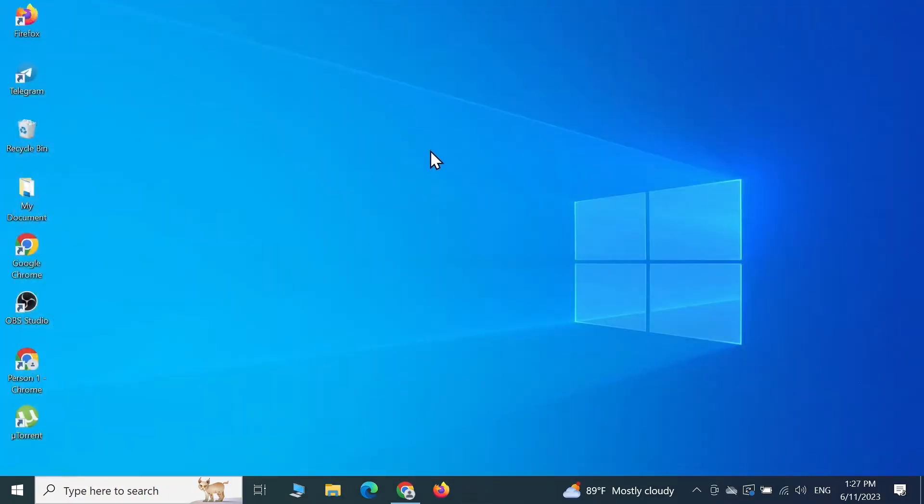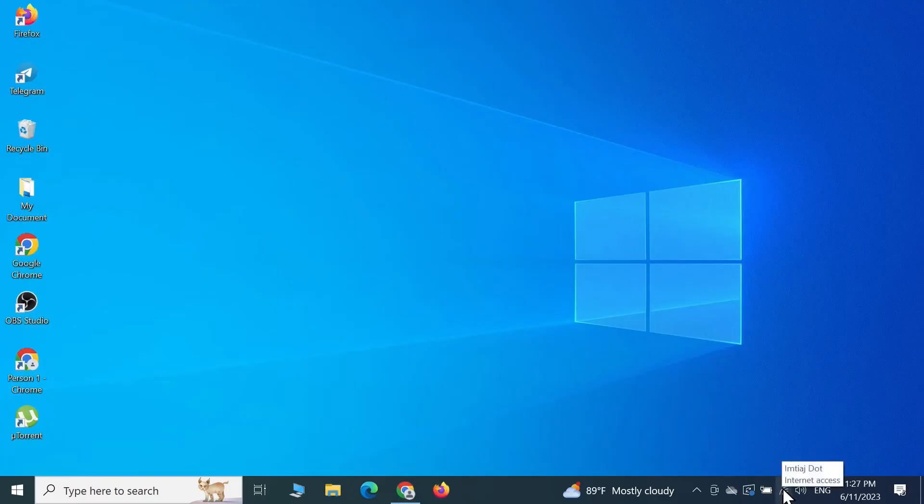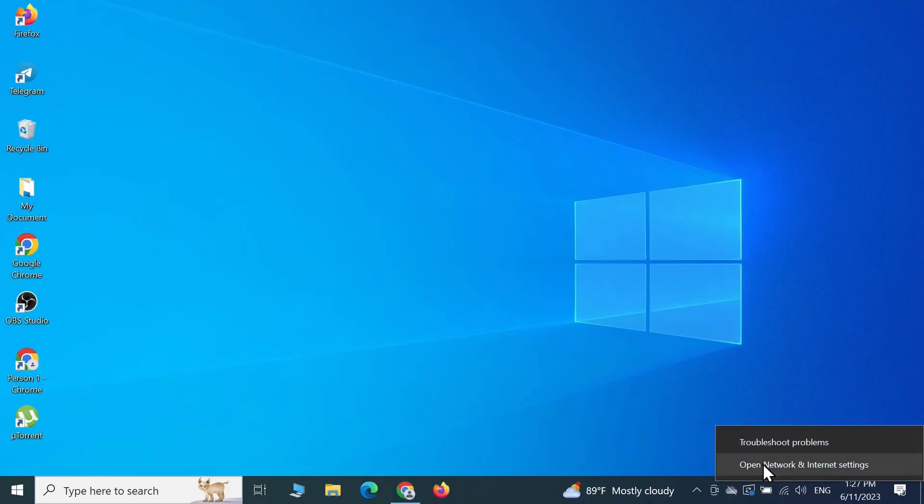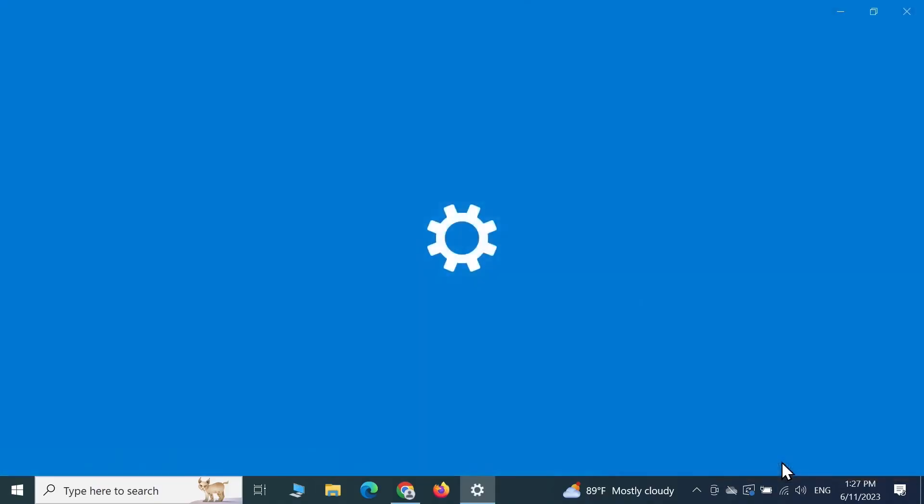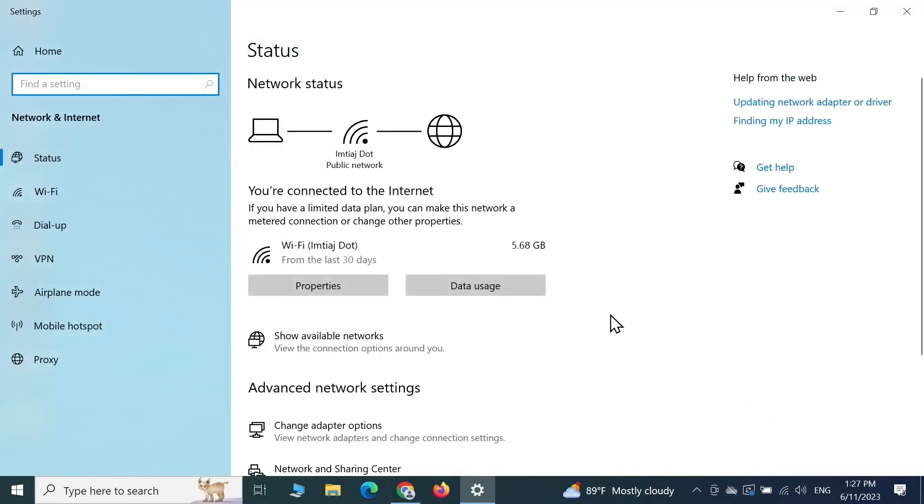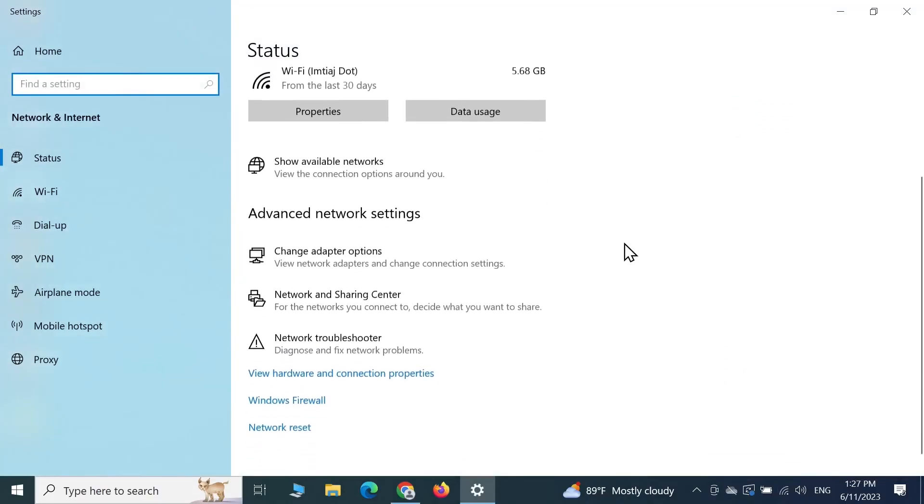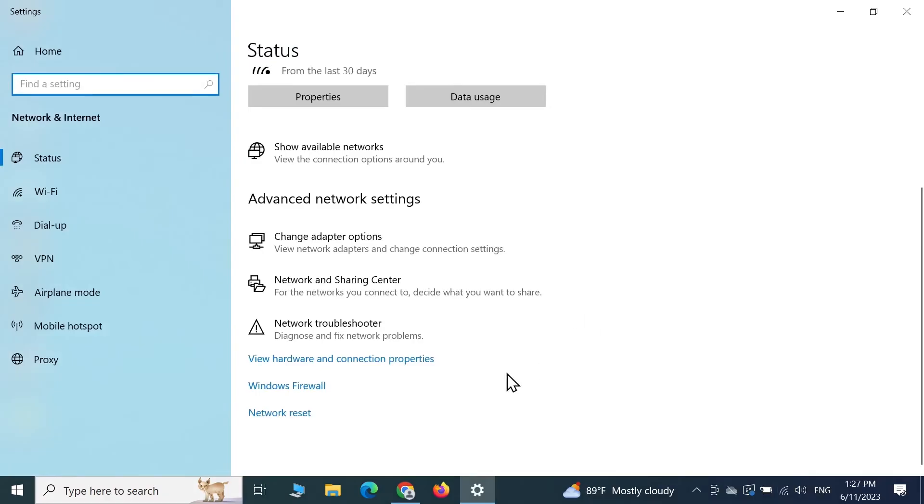One last fix that you can try: right click on your network or wi-fi icon and then click on open network and internet settings. Then scroll down to the bottom and here you can see network reset. Click on it.